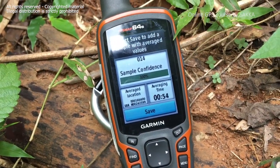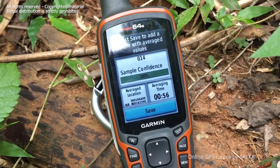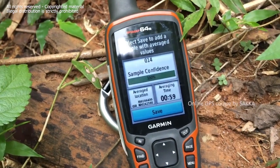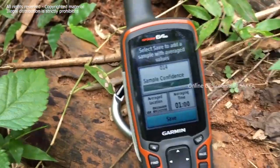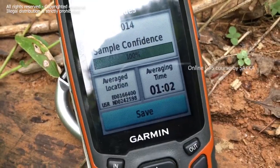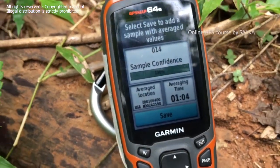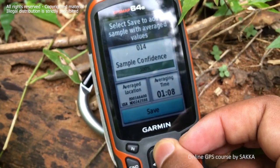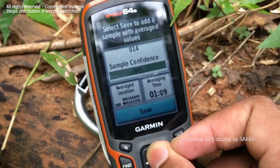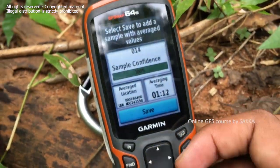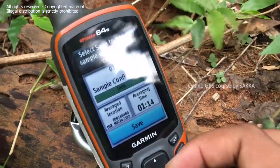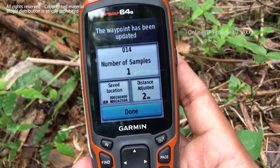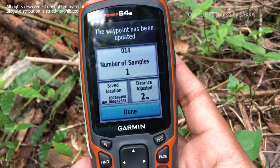We can see the sample confidence. We can see the average location, and we can see the accuracy of 3 meters. We can save and update the waypoint.